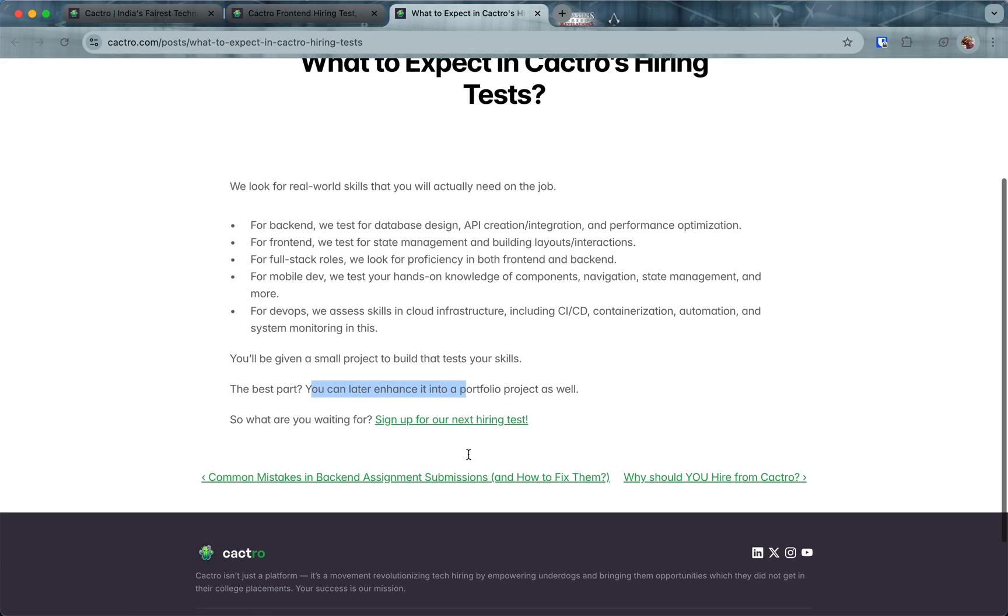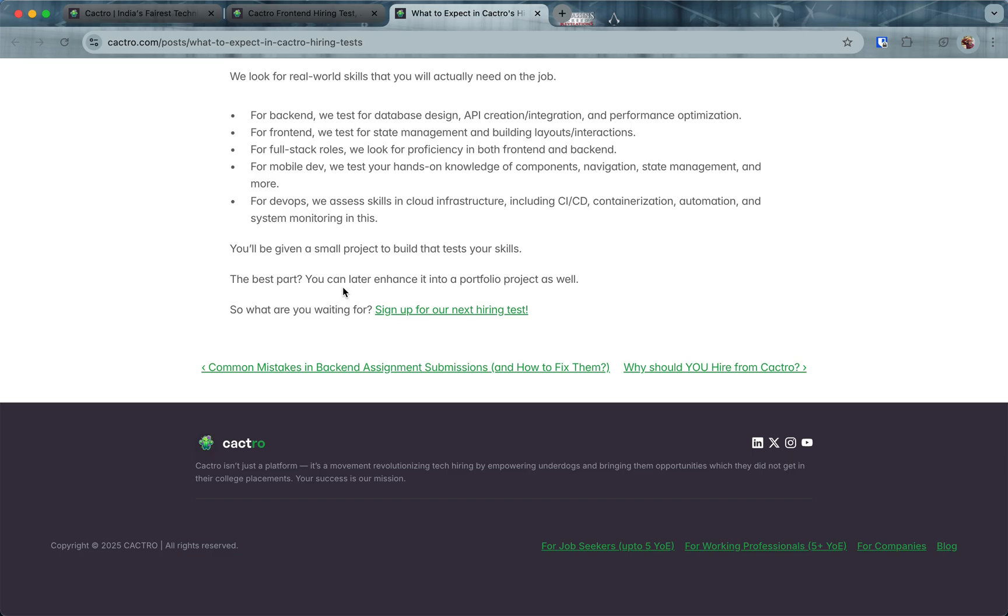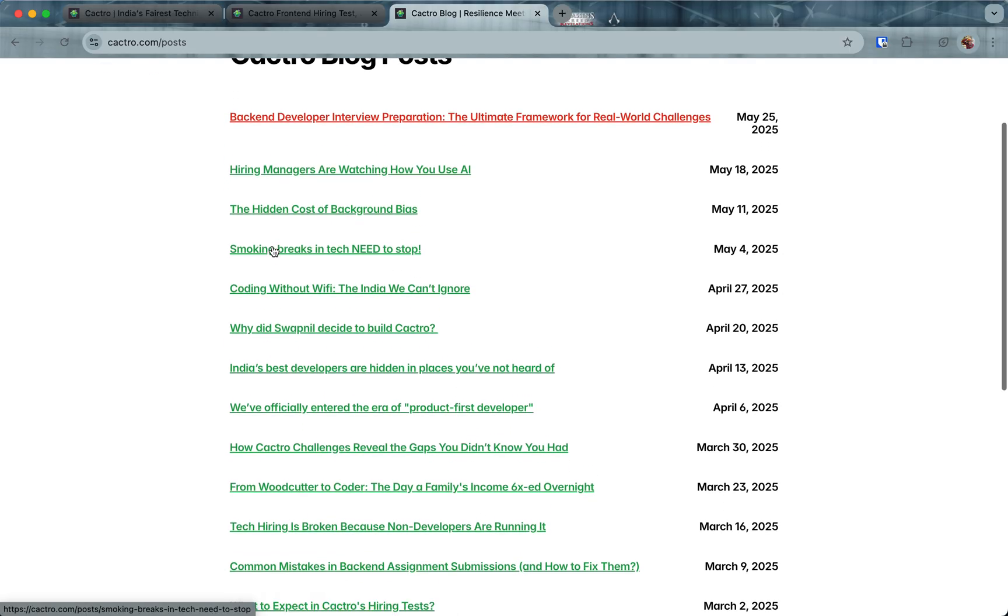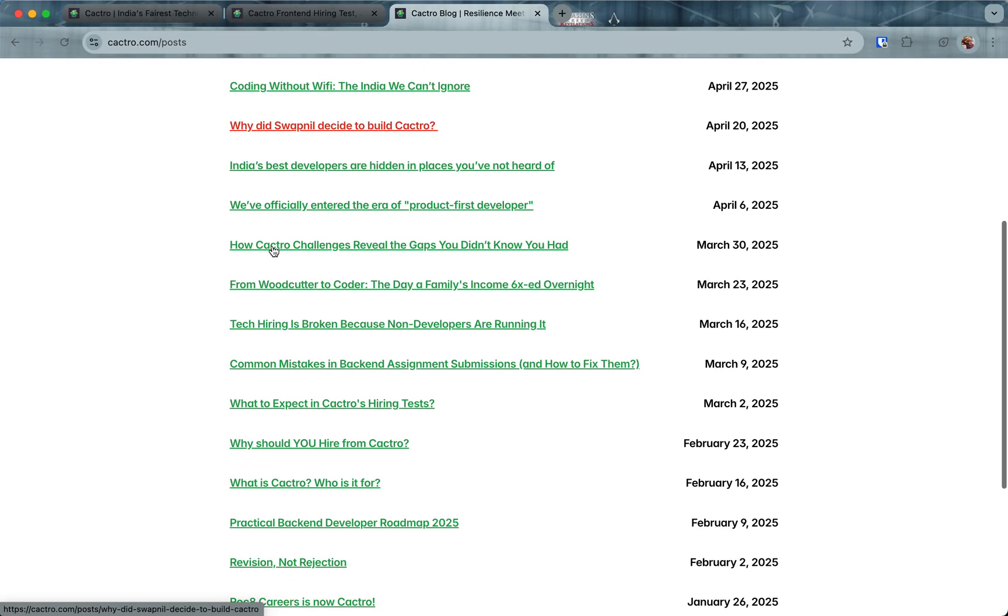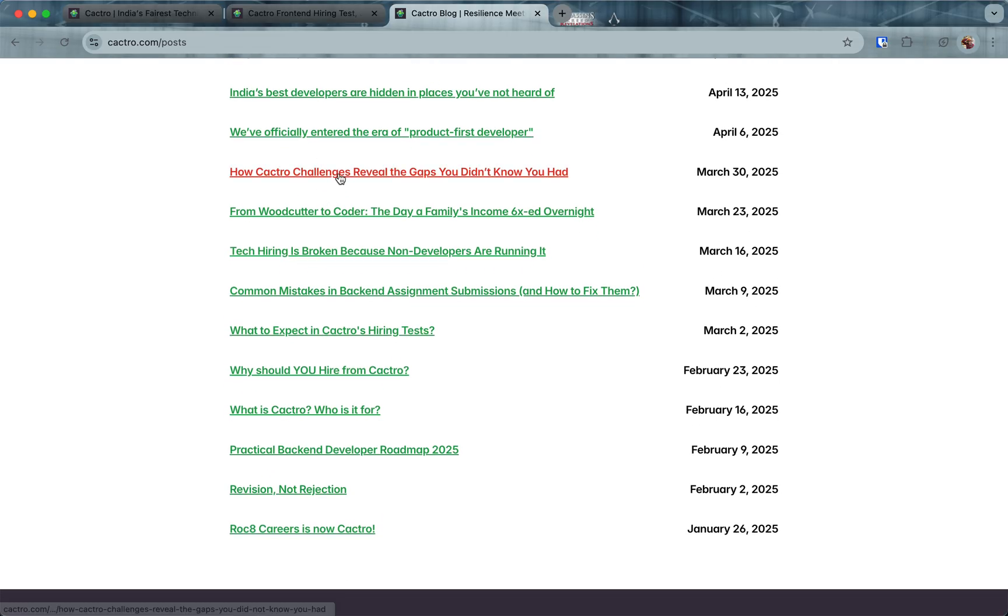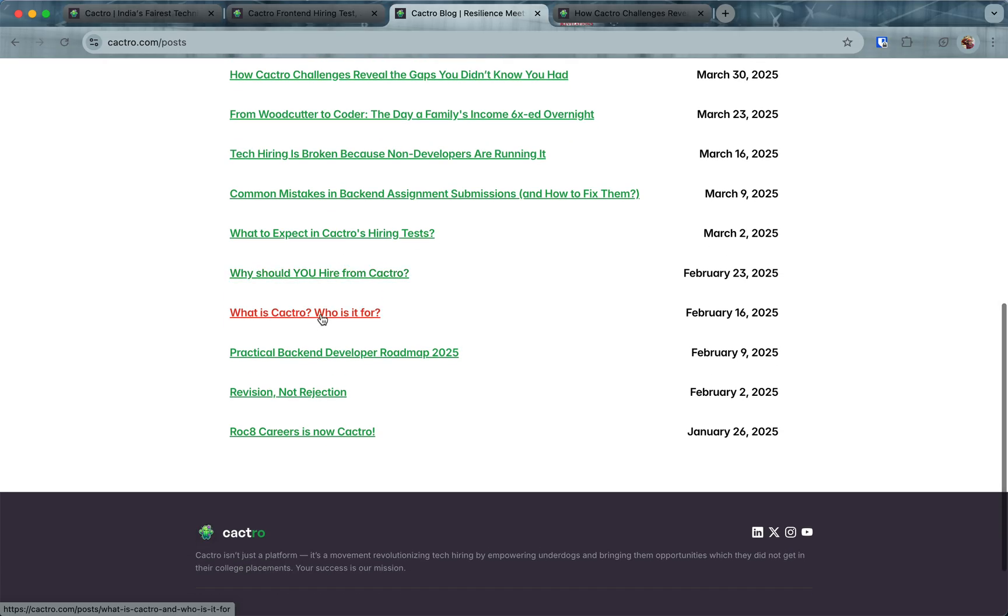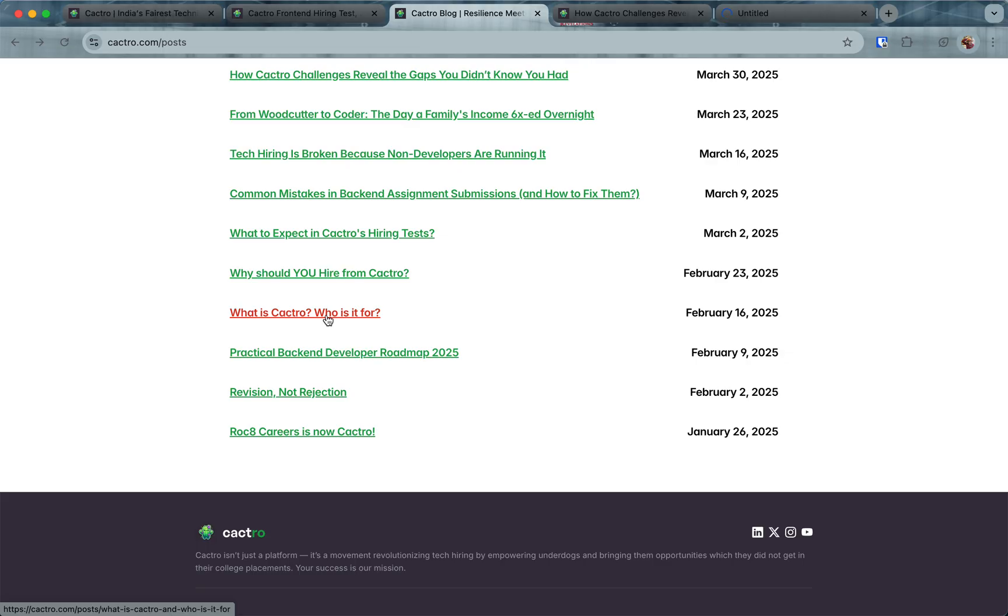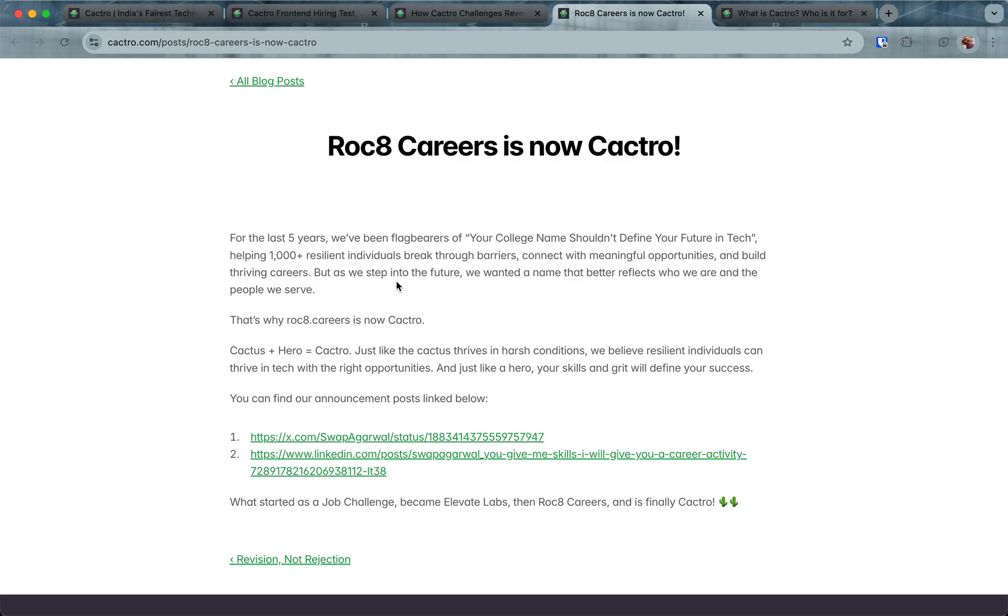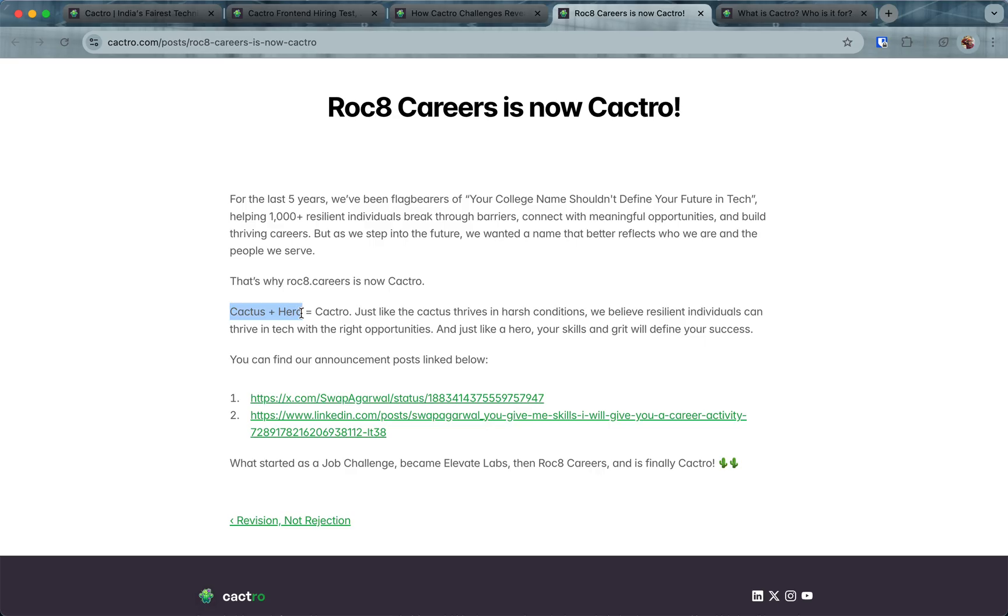Earlier we used to be called Rocket Careers. You can see this post—we started back in 2020 as Job Challenge, then we renamed ourselves to Elevate Labs, then became Rocket Careers, and now finally we are Cactro. Cactro is derived from cactus plus hero. Just like cactus thrives in harsh conditions, we believe that resilient individuals can thrive in tech with the right opportunities.